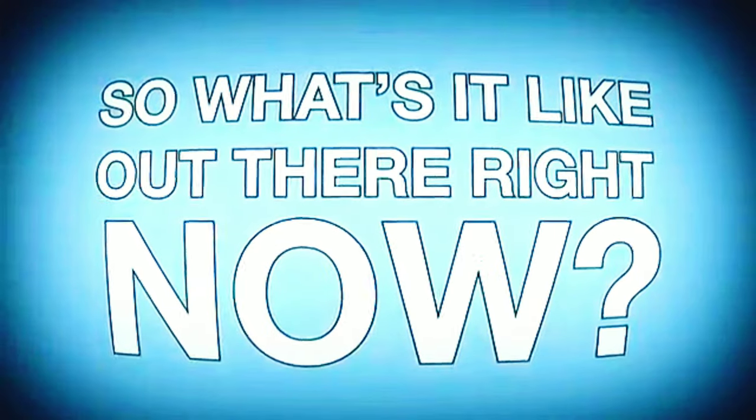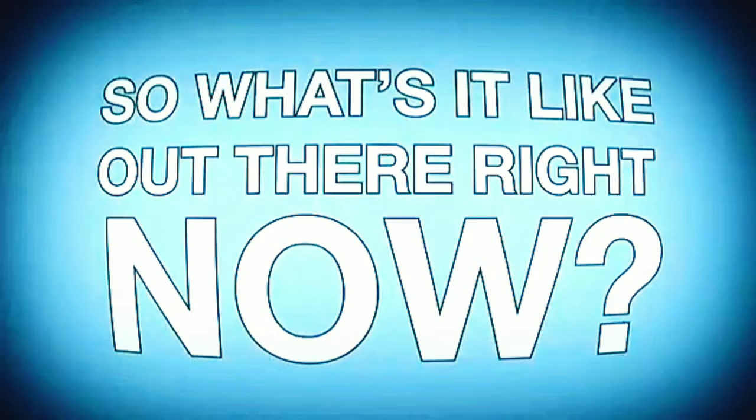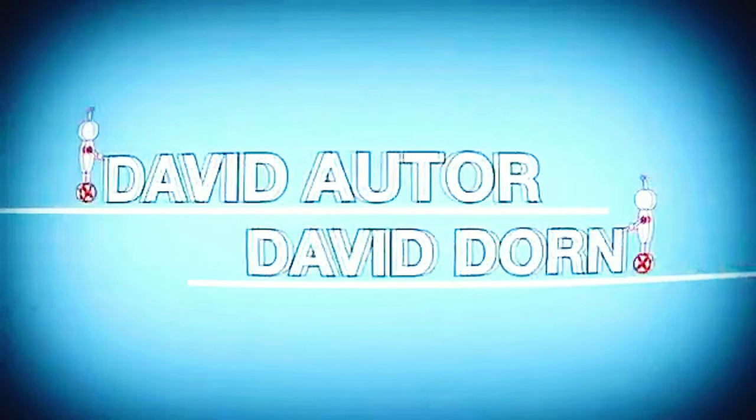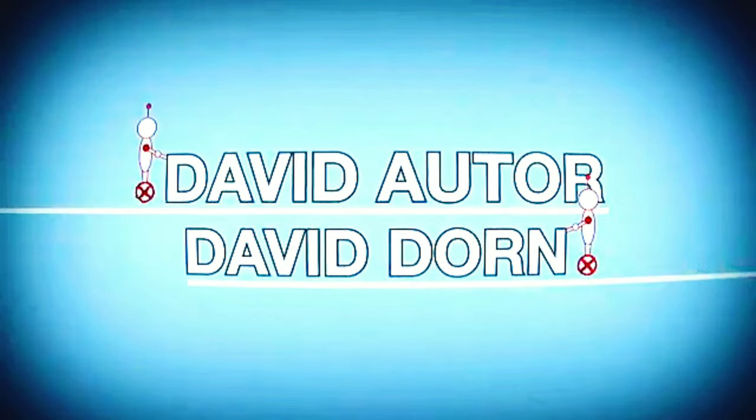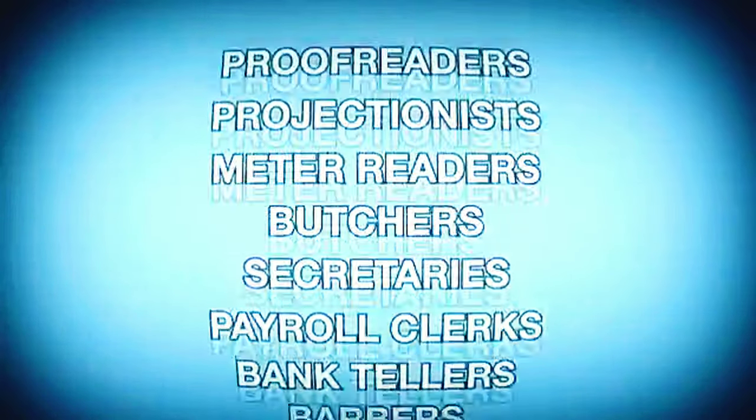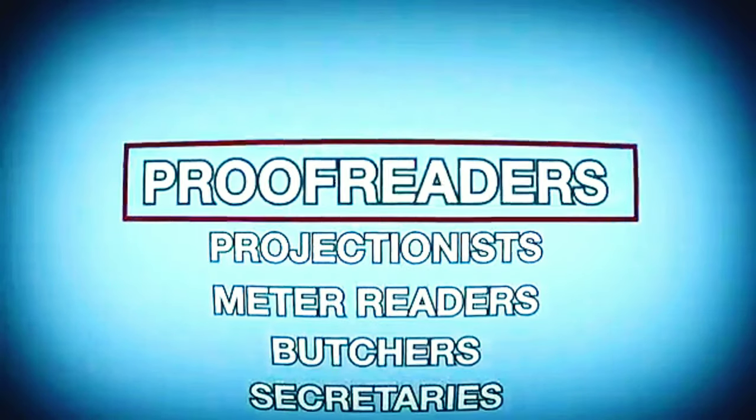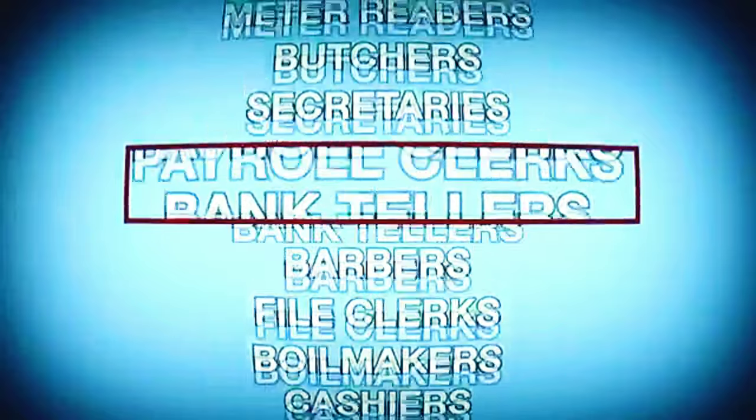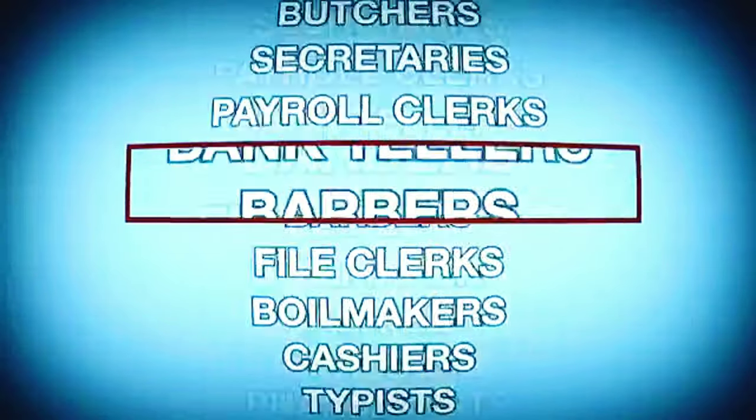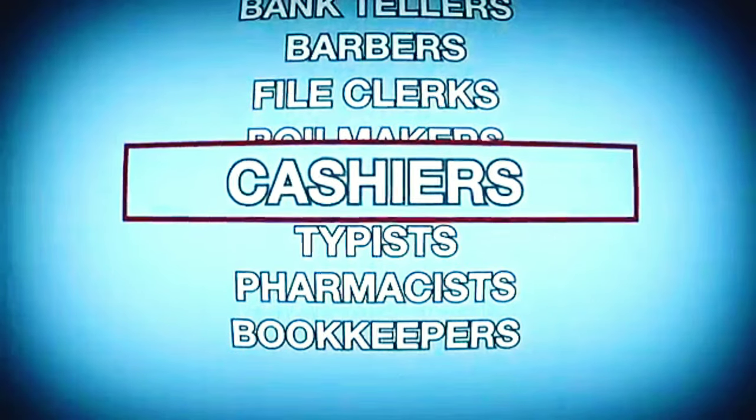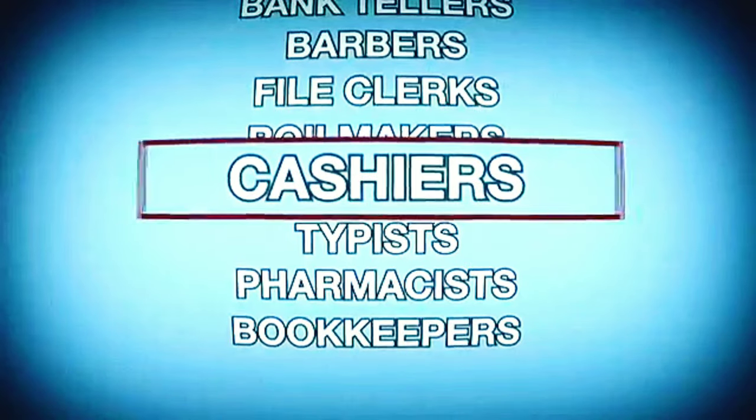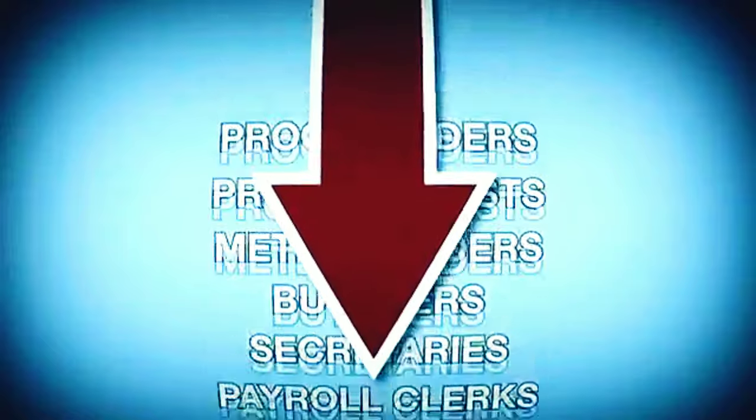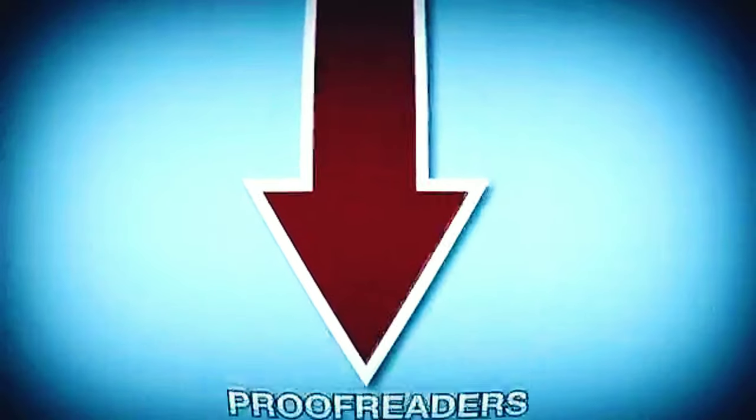So what's it like out there right now? Two economists came up with a list of jobs according to how likely they could be automated. Among the top 15 jobs were things like proofreaders, bank tellers, secretaries, and cashiers. Almost all of these positions are already in decline in the U.S. workforce.